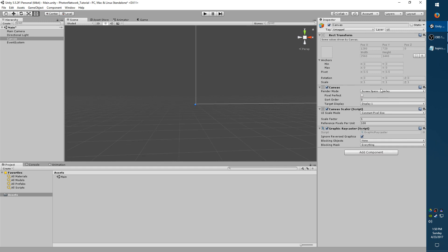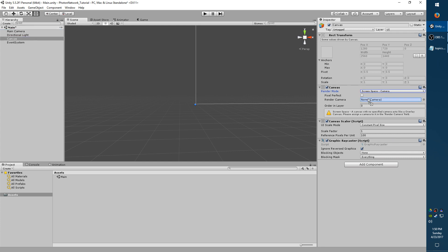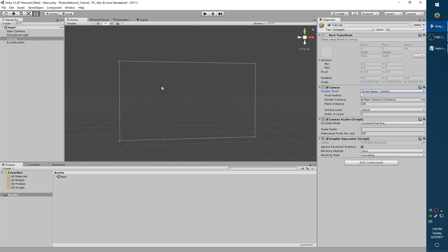And I want to occupy the camera space, so I'm going to change the render mode from Overlay to Camera. And where it says Render Camera, currently None, I want to select Main Camera and hold it and drag it over. And you'll notice that it shrunk to the size of the camera.